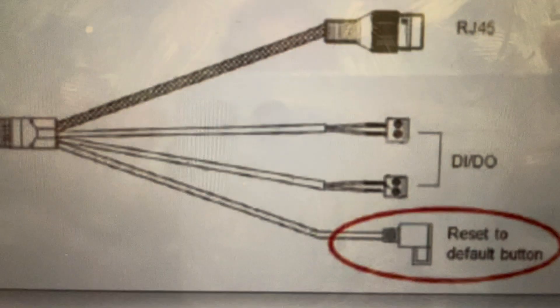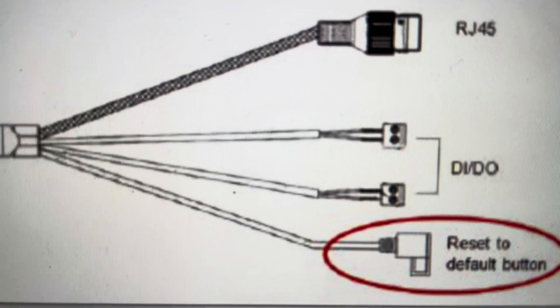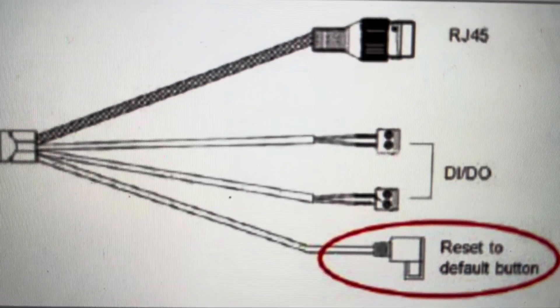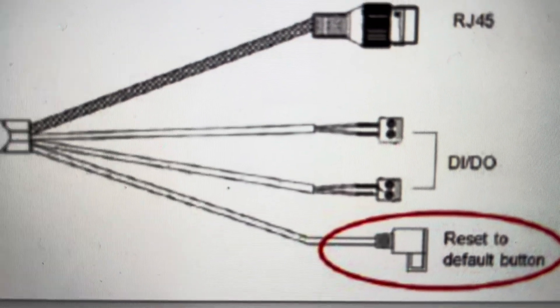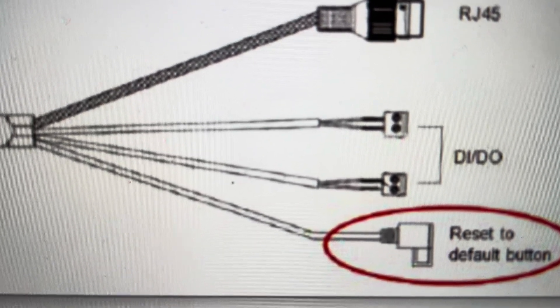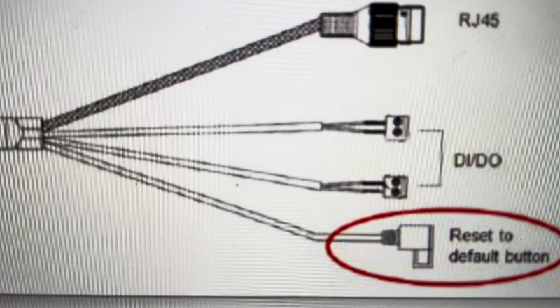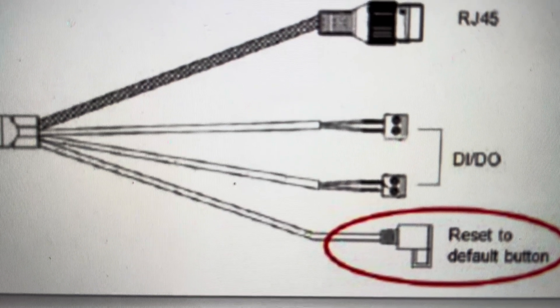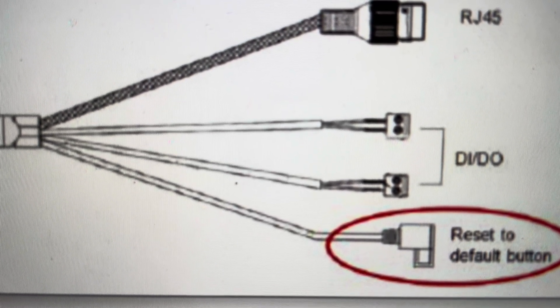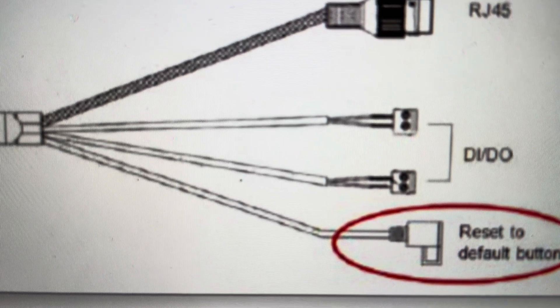If you do it for less than five seconds, like between two and five seconds, it will just reboot. You might think you're hard resetting it but you're not, you're just rebooting it. So make sure you hold the button for more than five seconds and that will reset all of the factory out of the box defaults on the camera.